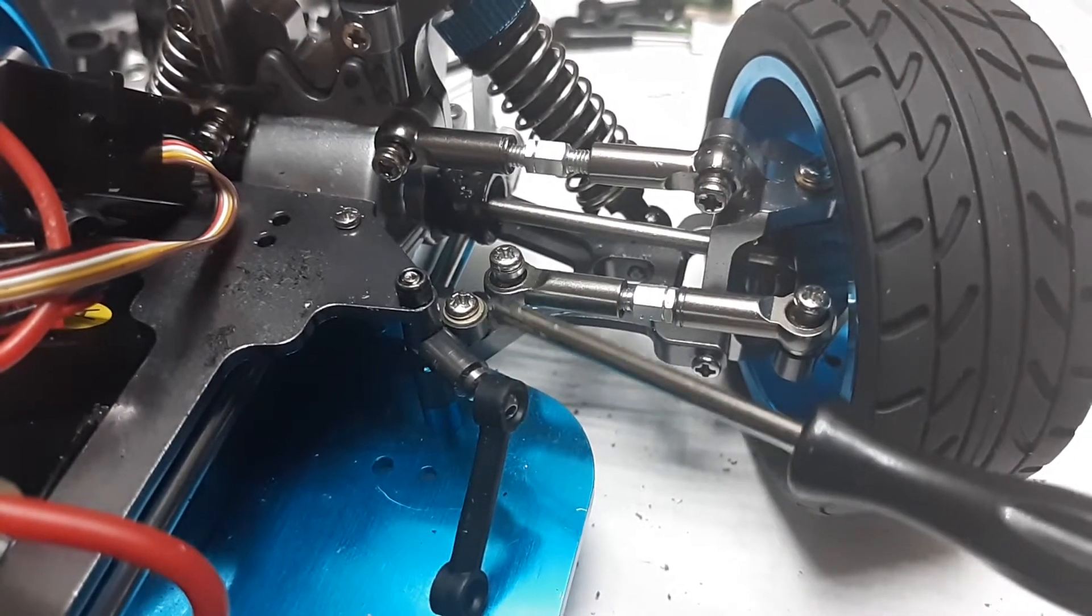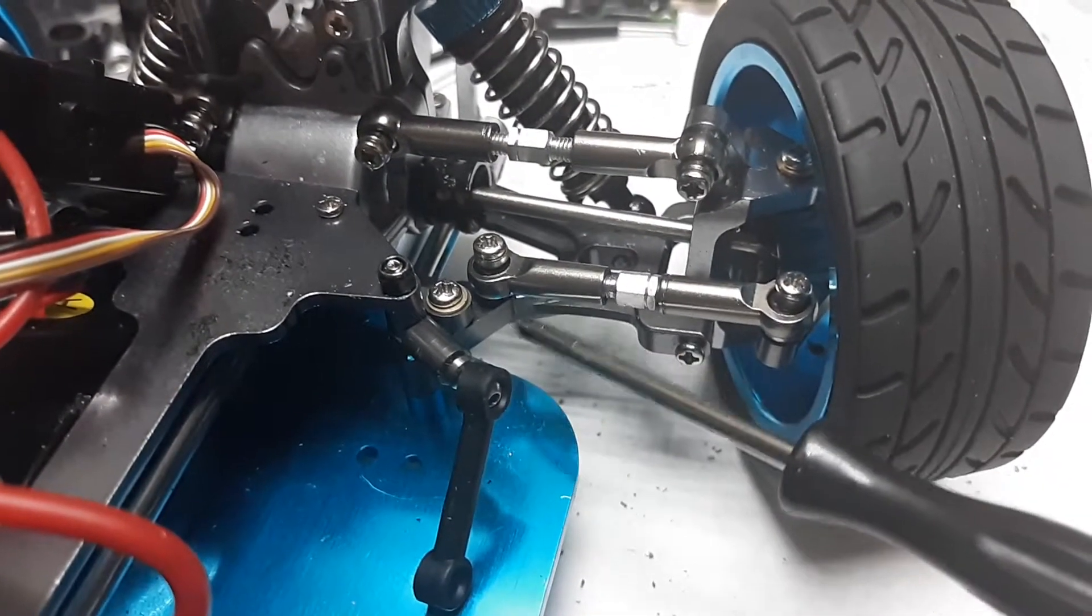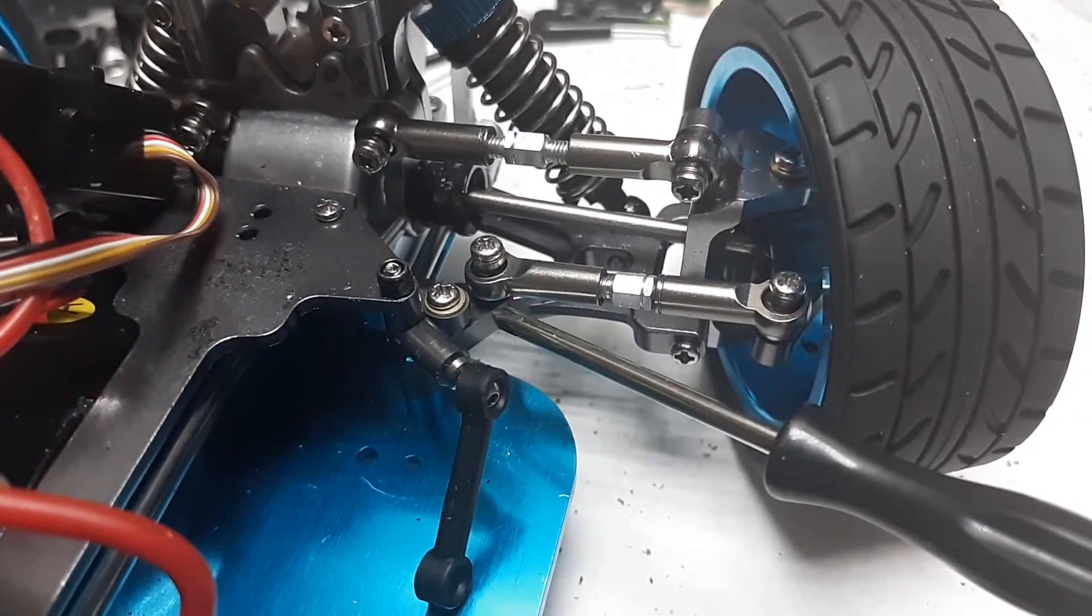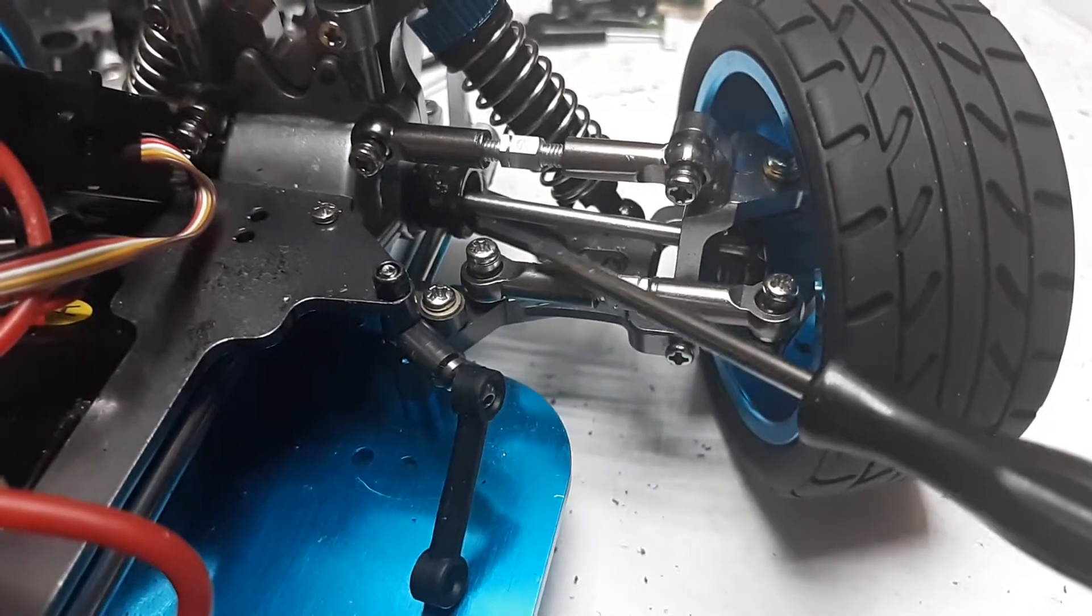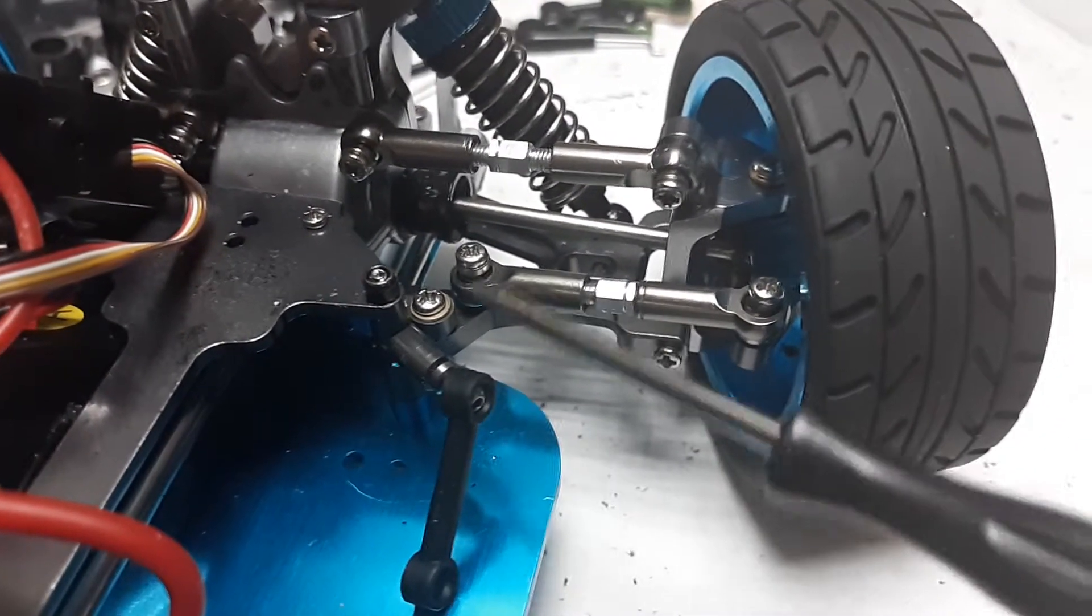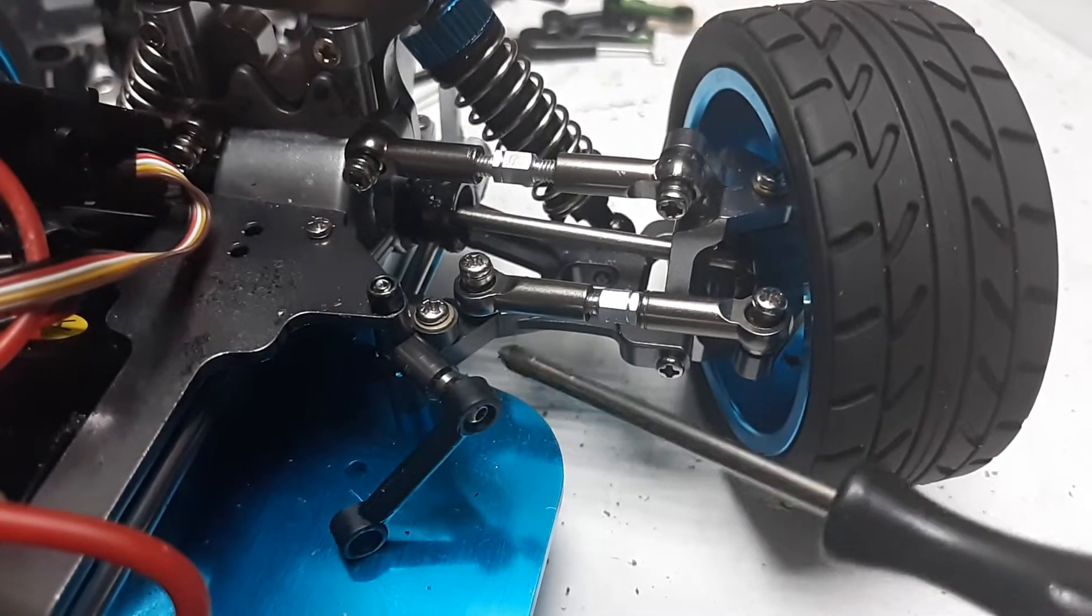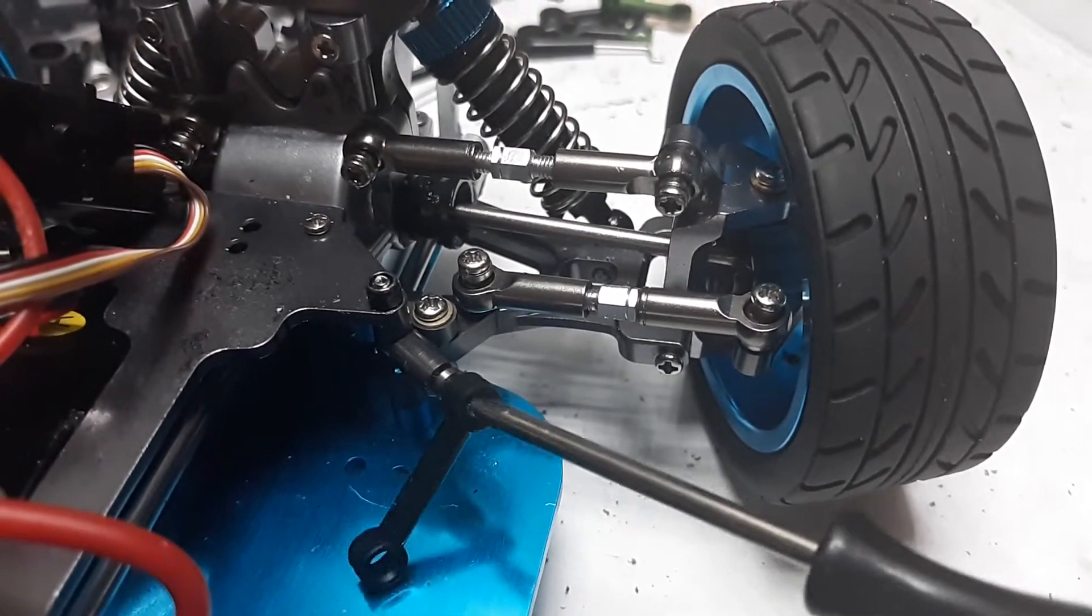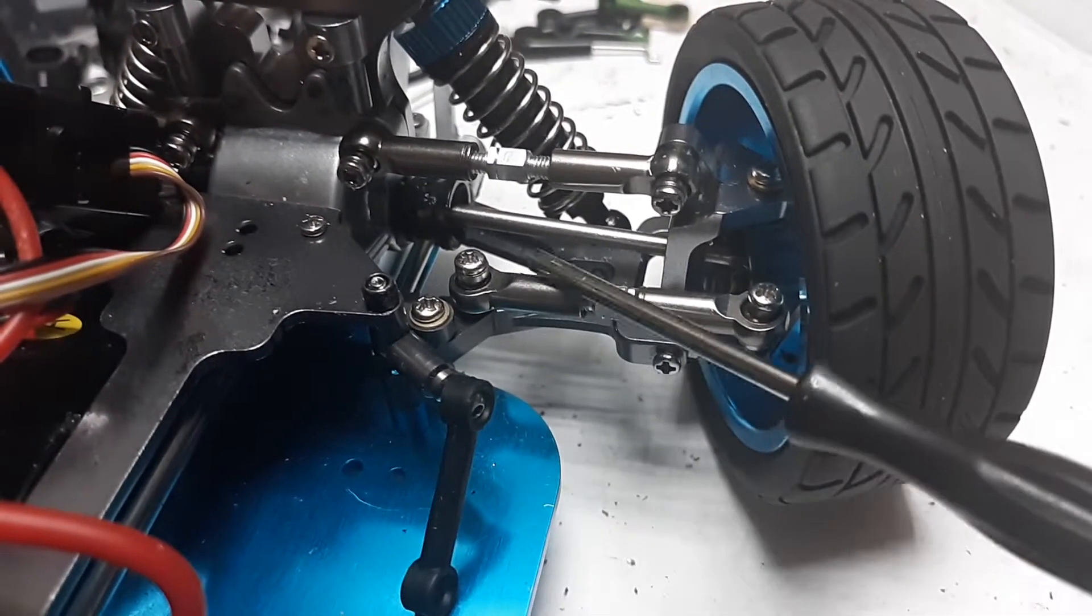And when you do that, you're going to increase your leverage, mechanical advantage, reaction, whatever you want to call it. Yes, you're still gonna have the same amount of travel, but this arm is gonna move further in and out.